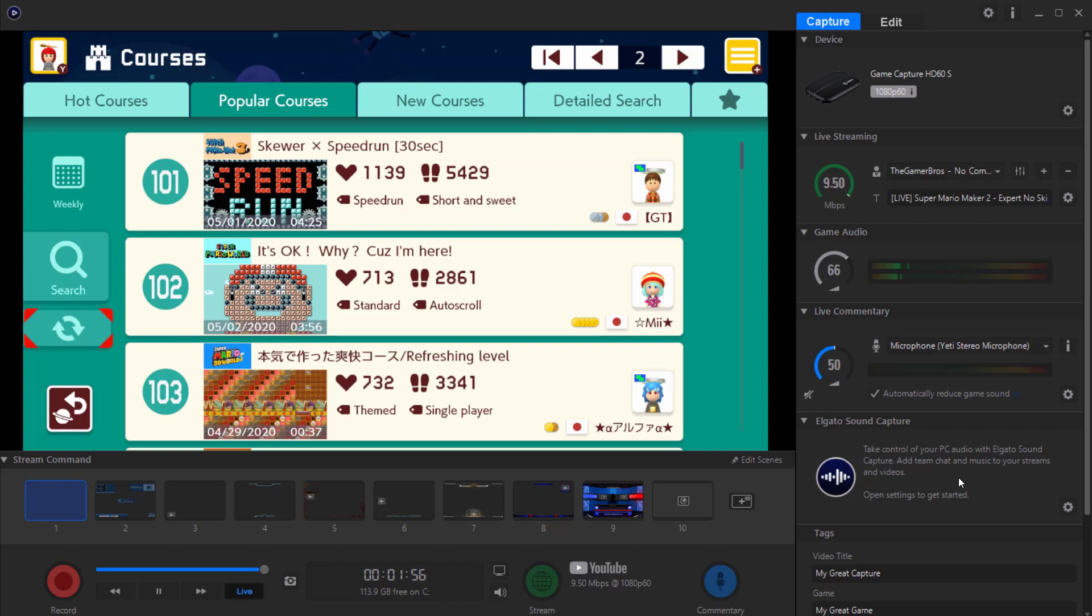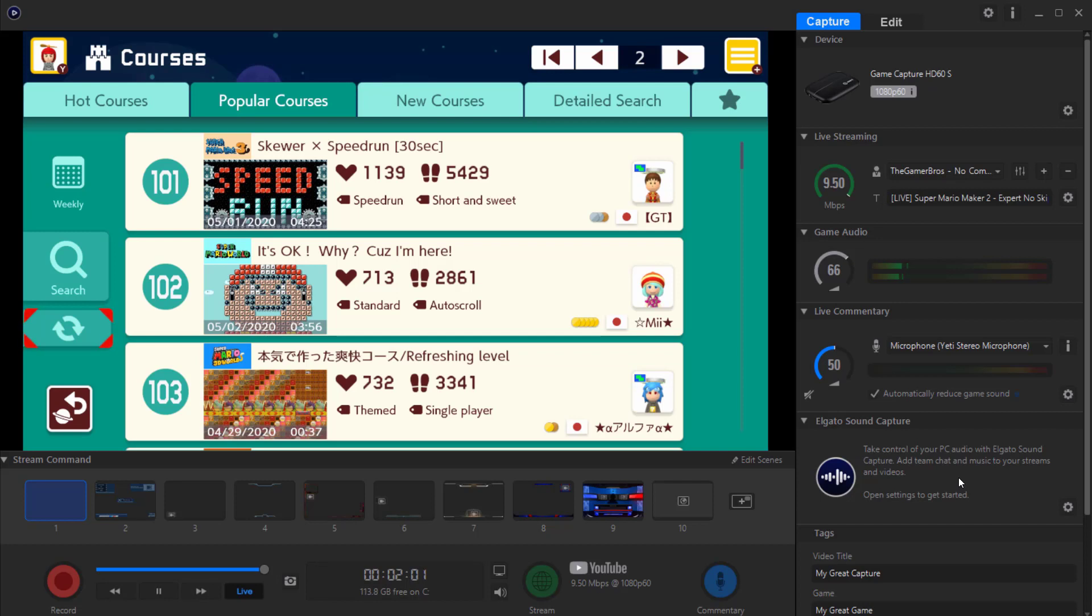What is up everyone, this is FNH here with a brand new video to talk about how to record a video game on your Elgato device. This is actually a fairly simple and easy tutorial, but a lot of people are getting confused because they have the setup, they see the thing, what do we do now? So I'm just gonna give a brief overview on what you need to do.